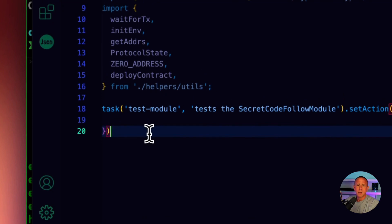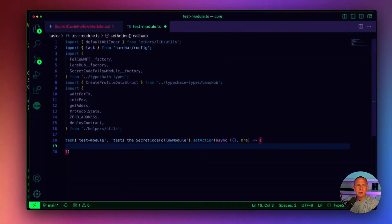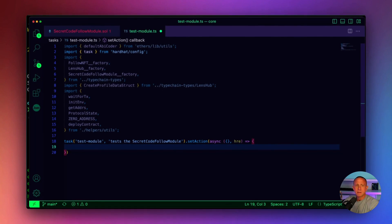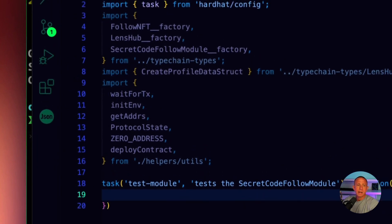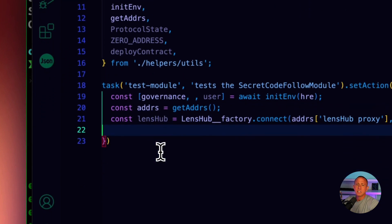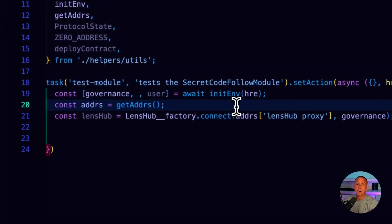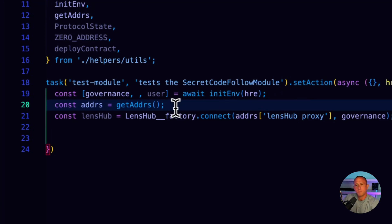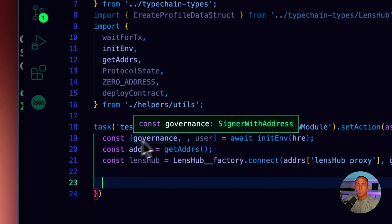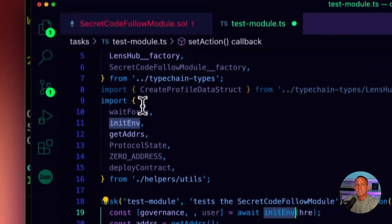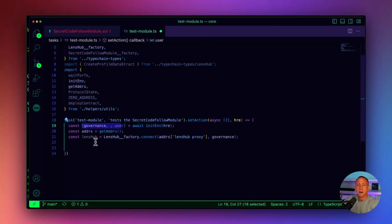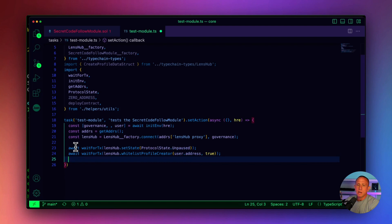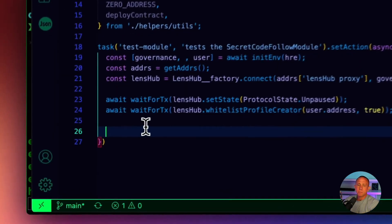First, I'm going to import a bunch of utilities and imports that we'll be using. Then we're going to create a task called test-module that tests the SecretCodeFollowModule. The first thing we'll do inside the task is get a couple of user IDs or user profile references. When you call initAndEnv in this helper utility, it returns three separate addresses, and we're going to be using the first and the third. Next, we'll go ahead and connect to the actual Lens contract.